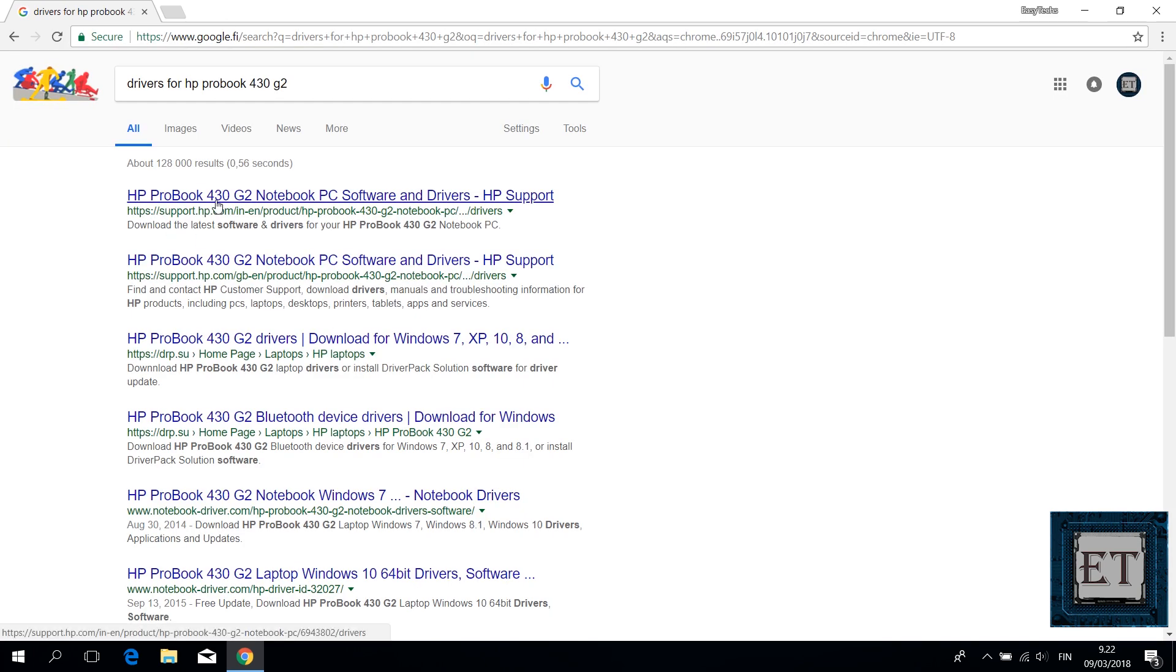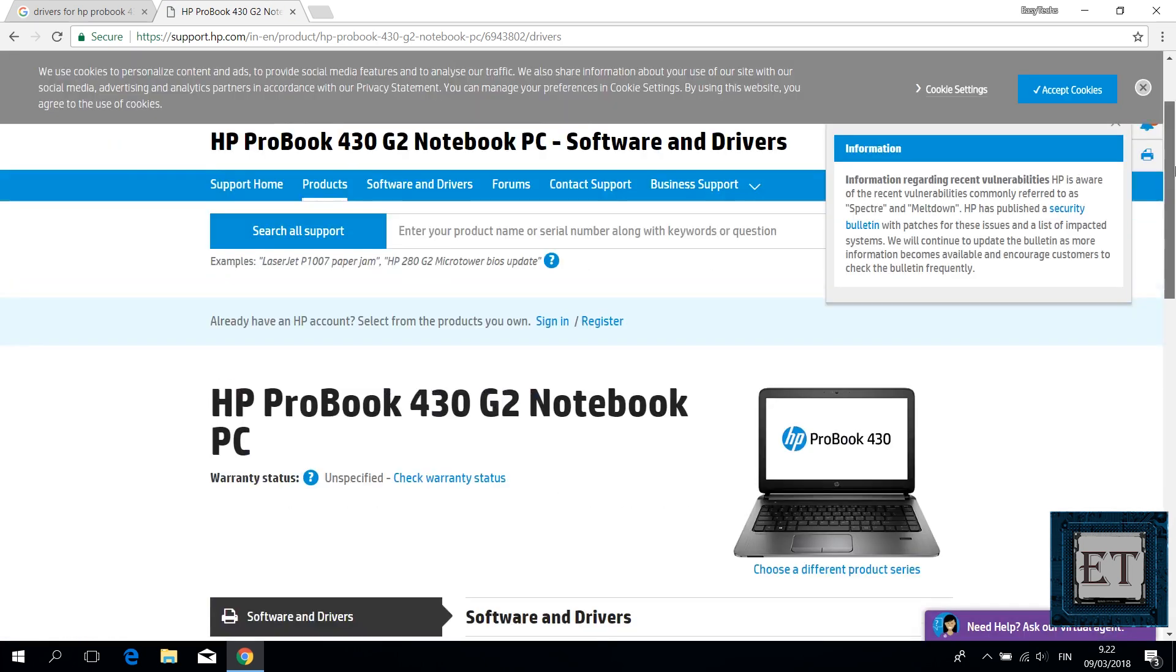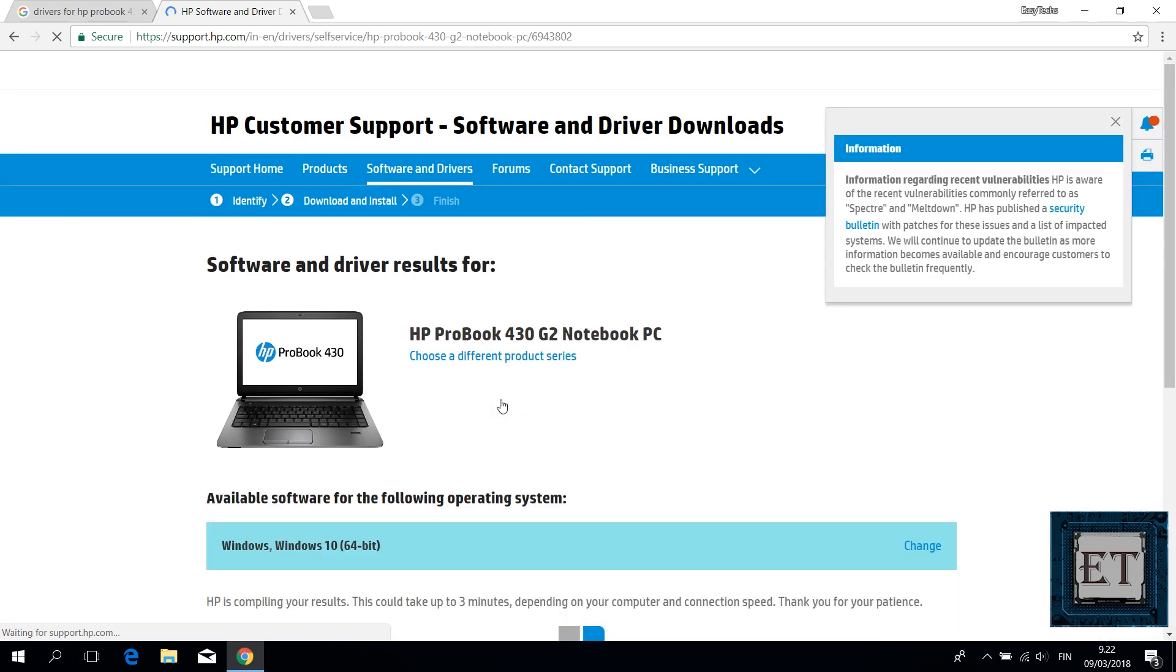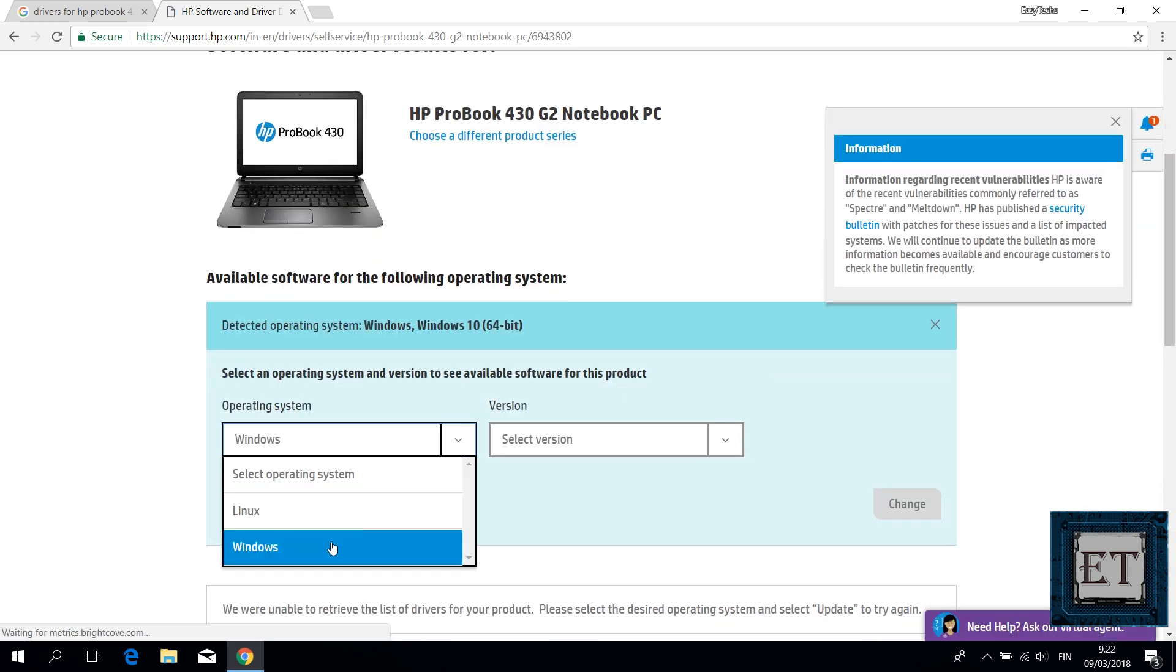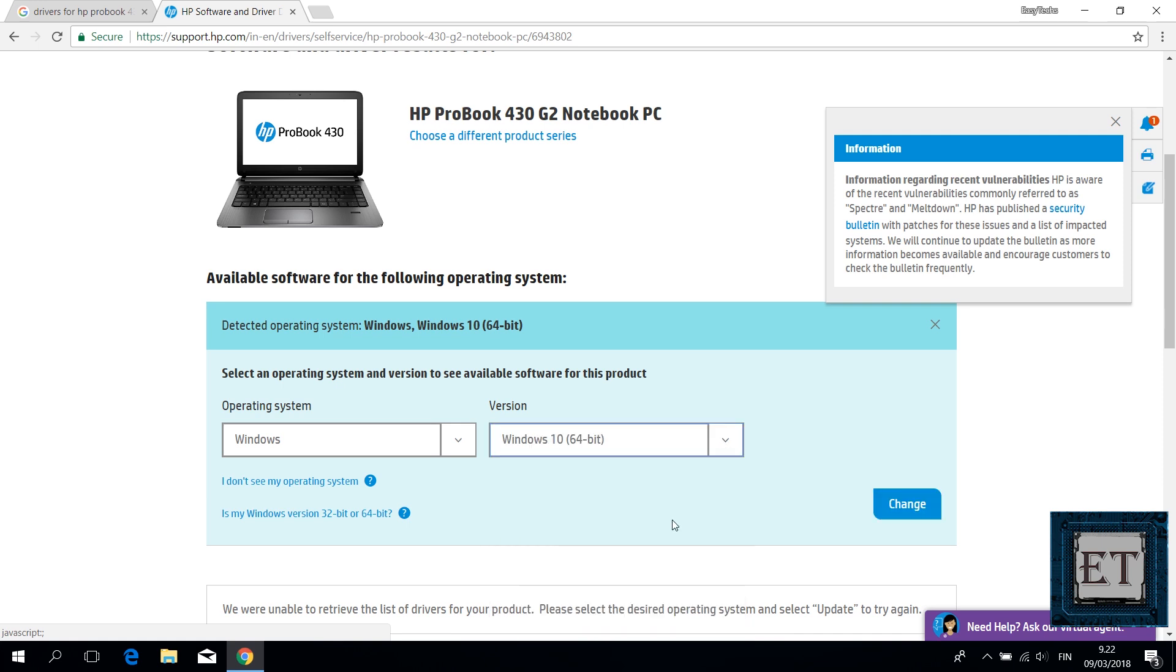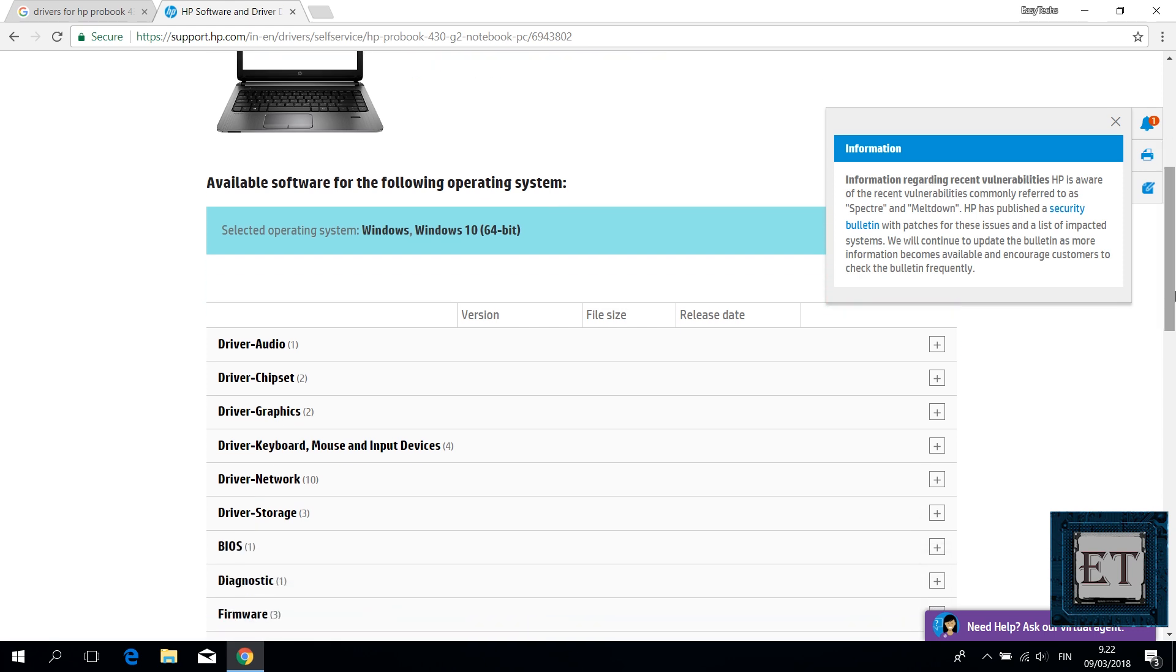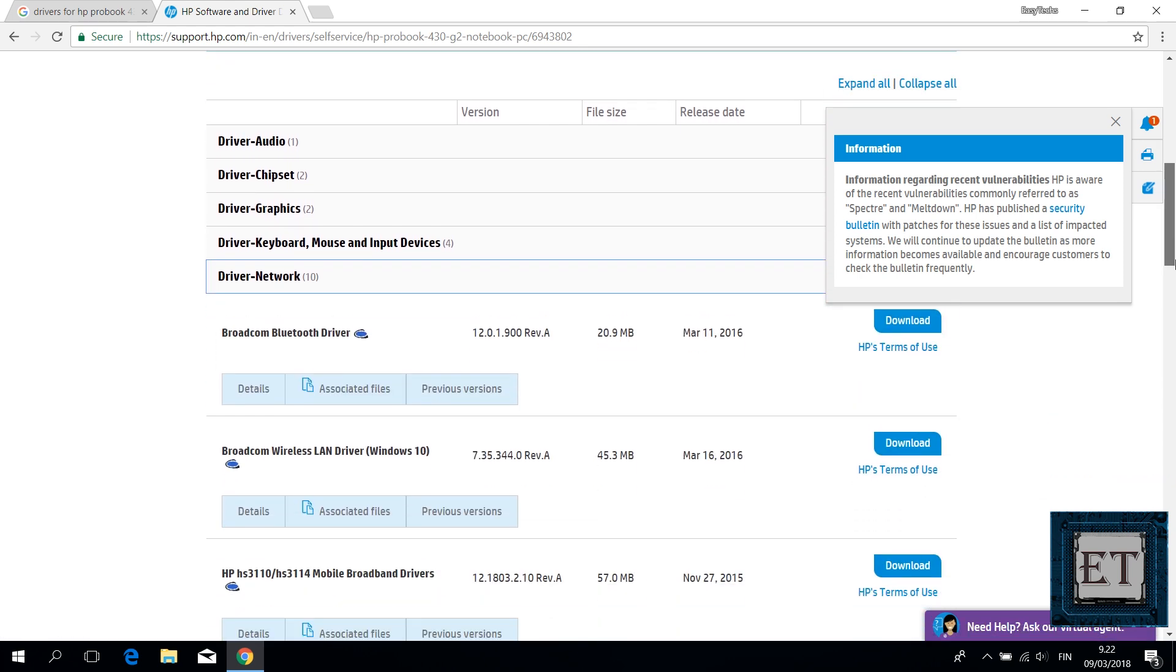Then visit your manufacturer page and download the corresponding driver that matches your system specifications. Or you can simply search with your full PC model on Google. Then click on the link from your manufacturer support page and select your system configurations. Then locate the Wi-Fi driver and download it. If the Windows 10 driver doesn't work, you could also try the Windows 7 driver.